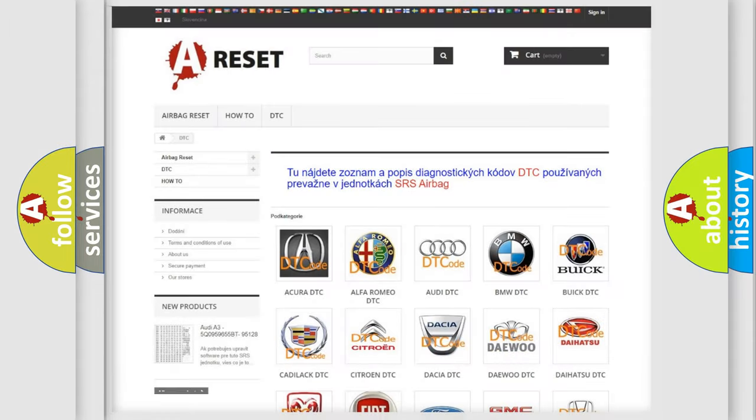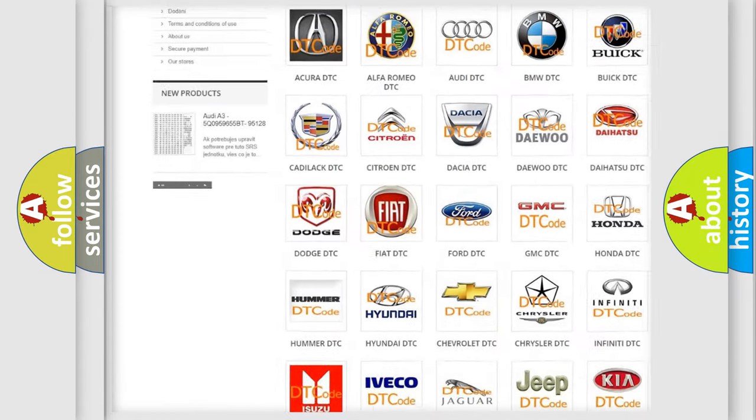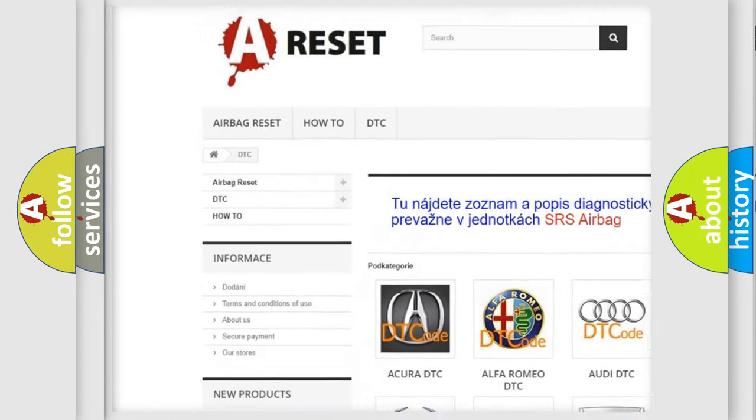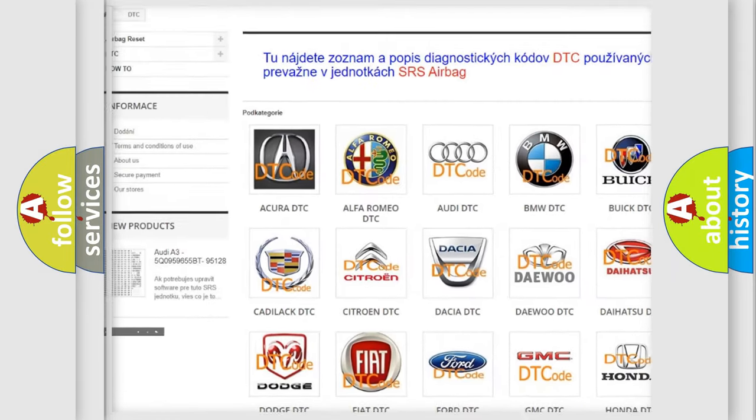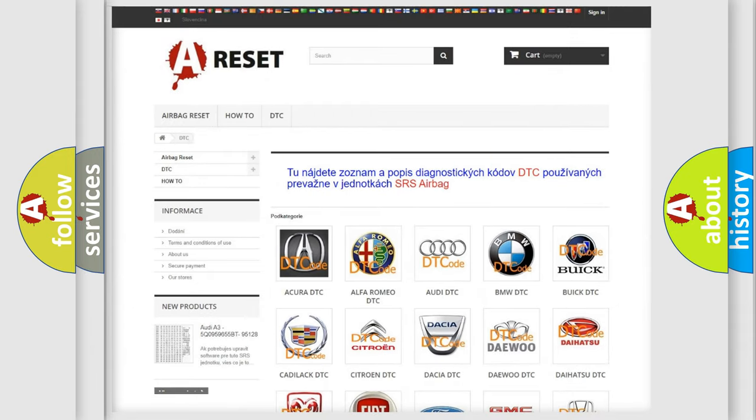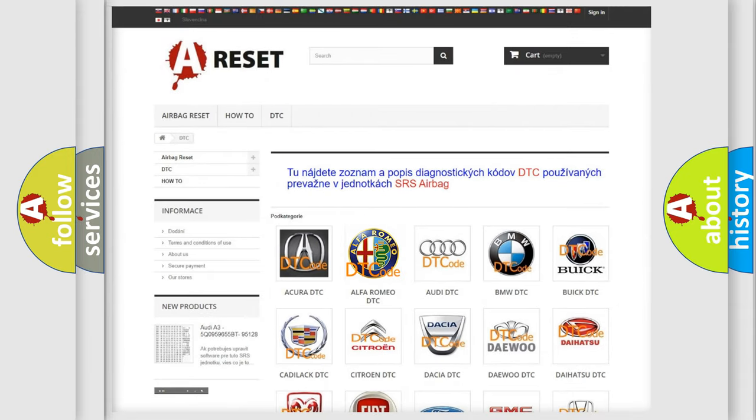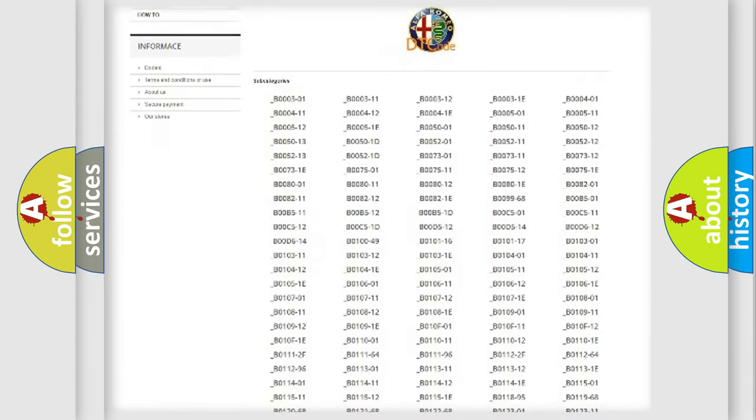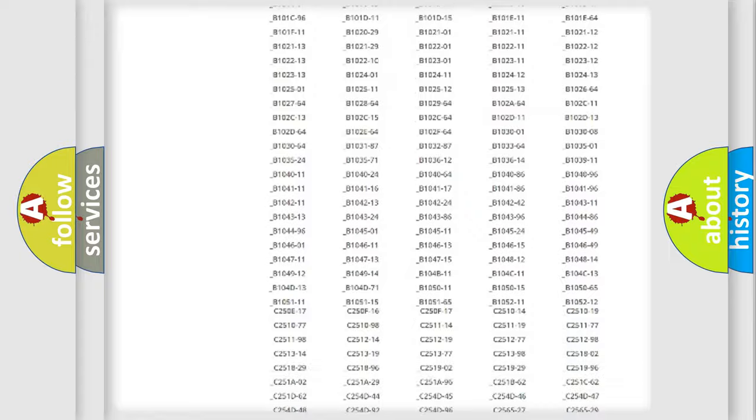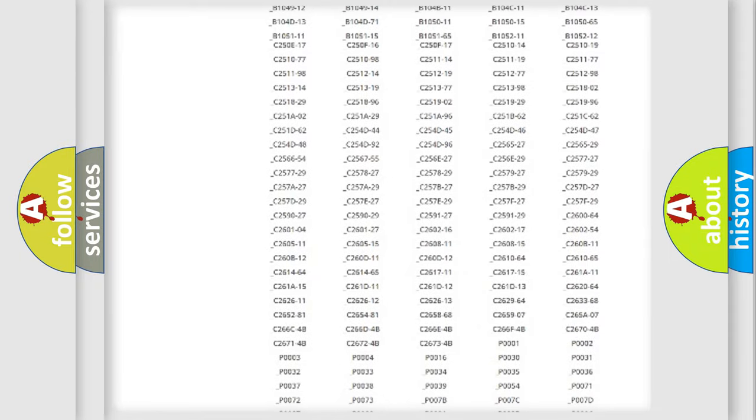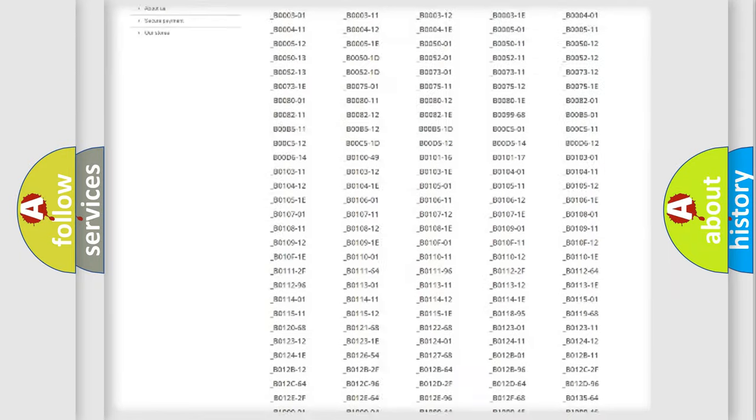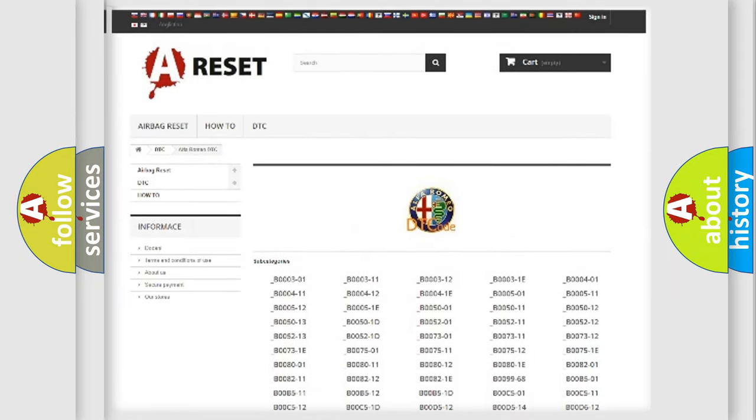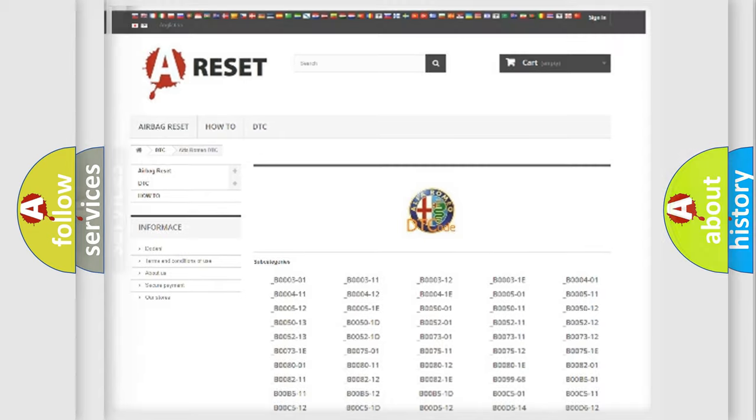Our website airbagreset.sk produces useful videos for you. You do not have to go through the OBD2 protocol anymore to know how to troubleshoot any car breakdown. You will find all the diagnostic codes that can be diagnosed in Alfa Romeo vehicles, and also many other useful things.